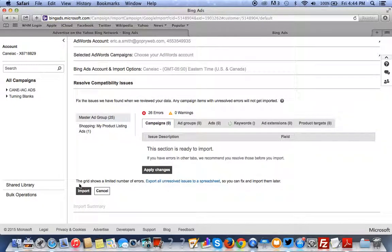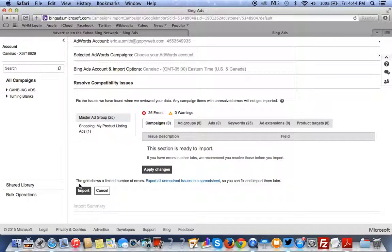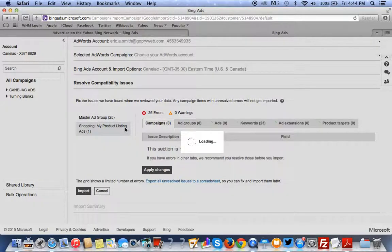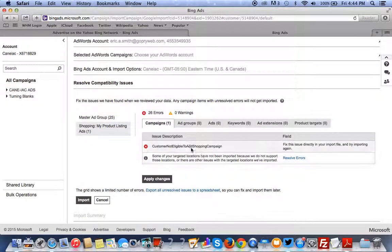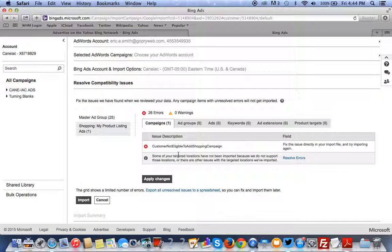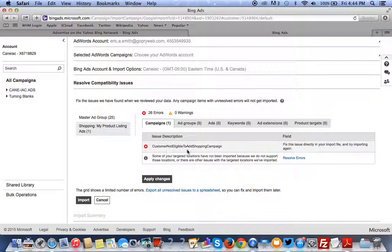Now, if you have a... Obviously, it's going to show you the errors. But if you have like a Google Shopping campaign, you have to make sure you have a Google Merchant Store. It's Google calls... Sorry. A Bing Merchant Store. Bing calls their version of Shopping Merchant Store.